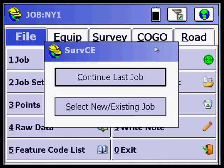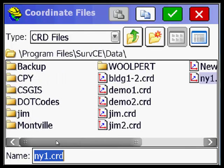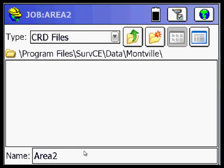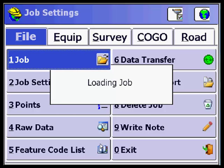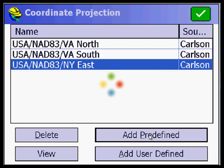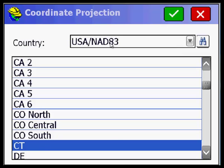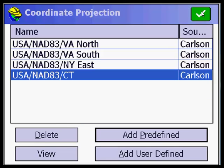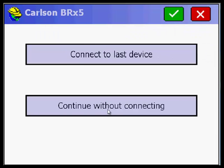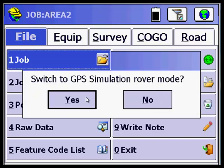We minimize and do Select a New Existing File. Scroll over — there's Montville. We'll call this Area 2. The first time I load, I'm in New York East but I want to be in Connecticut. So I add a predefined NAD 83 zone, scroll down to find Connecticut — there's only one zone. It's highlighted. I pick the green button, that's set. I pick continue without connecting.